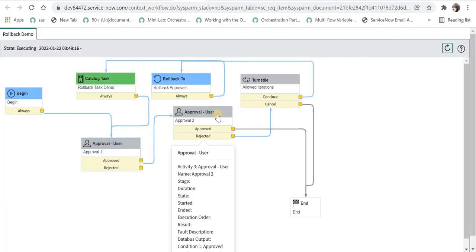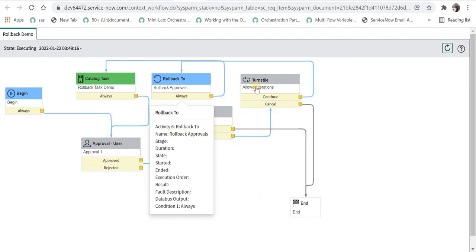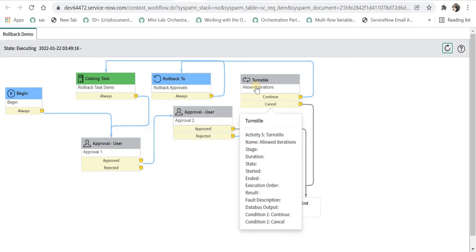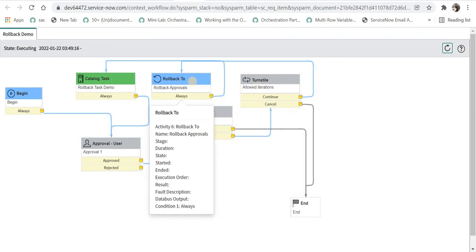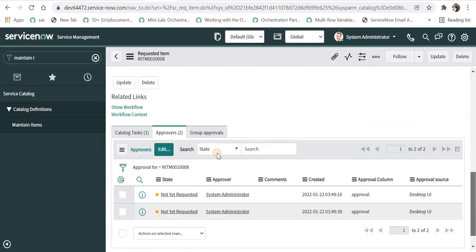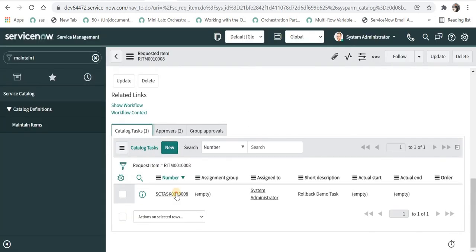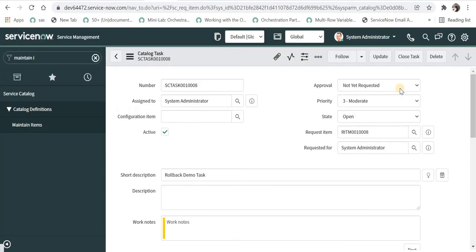It will again go to the turnstile and check it is the second time. So let's allow that and then again rollback and then again we will reset those approvals after this task is closed.